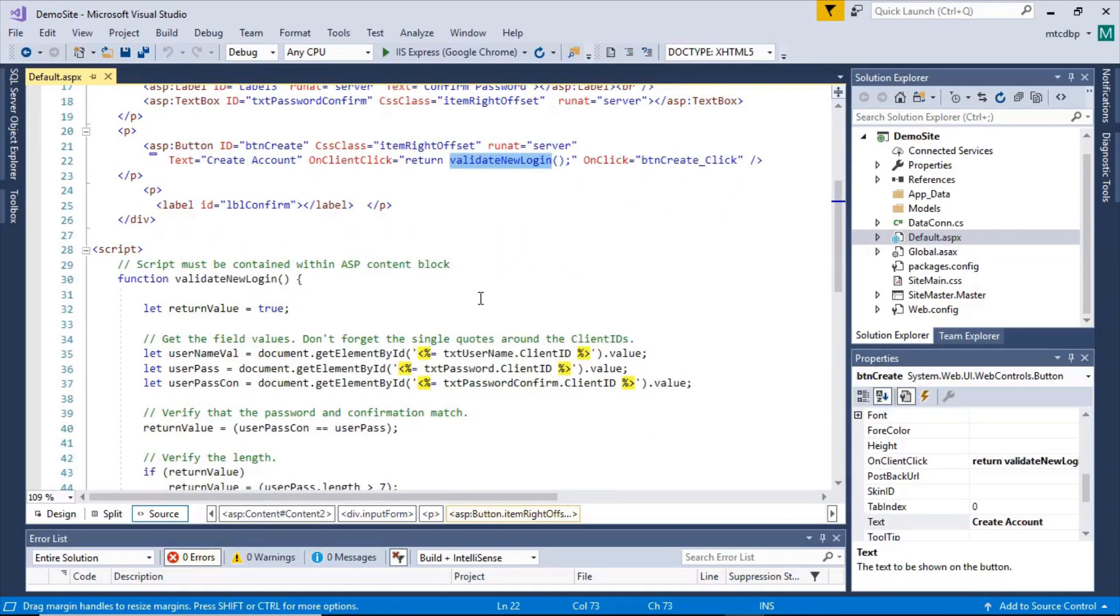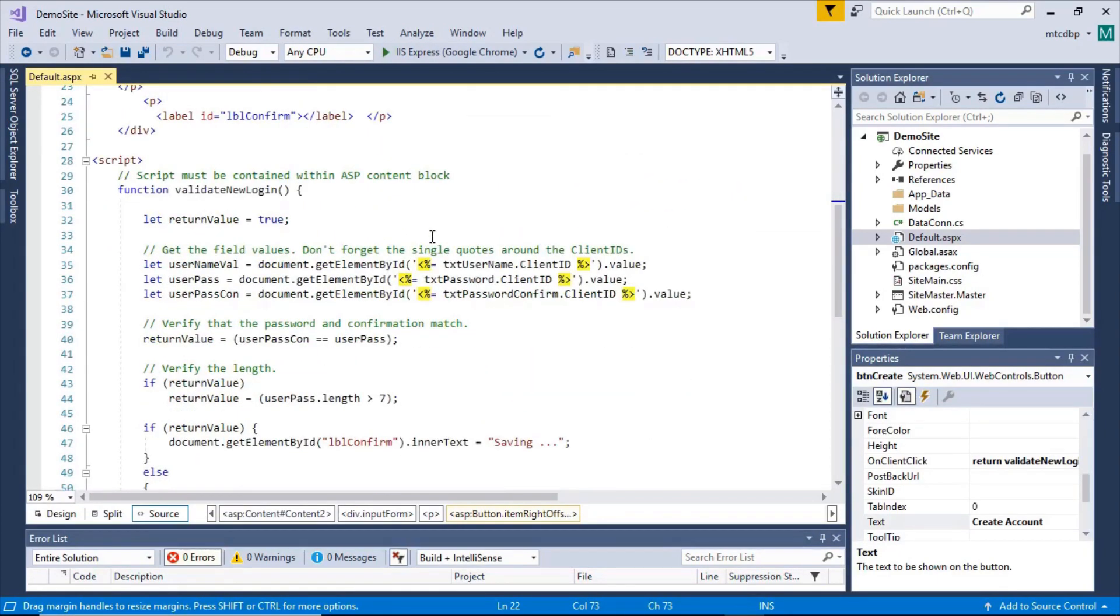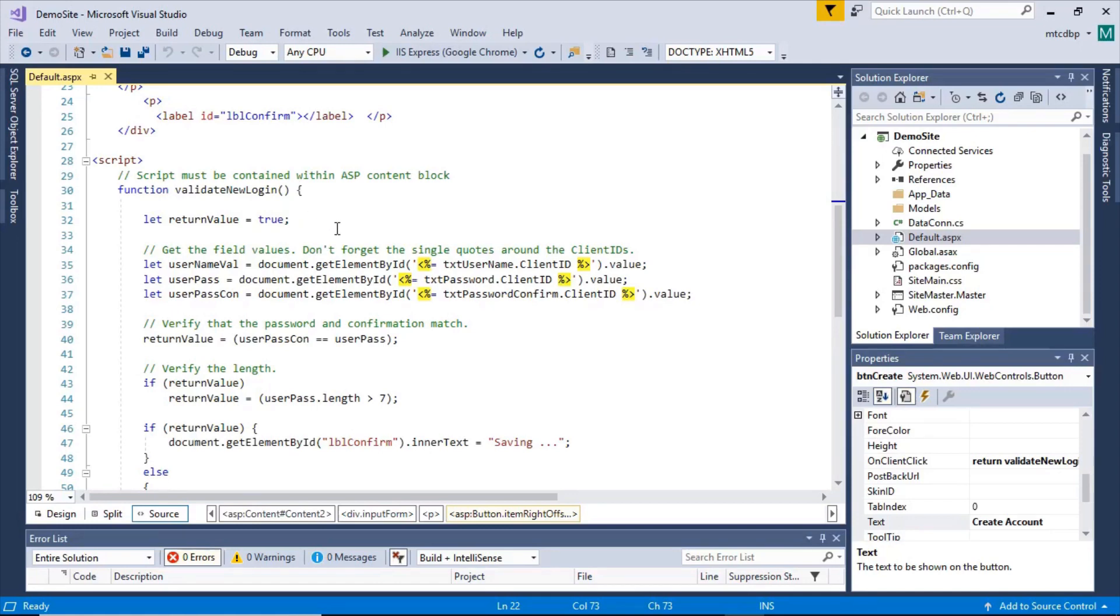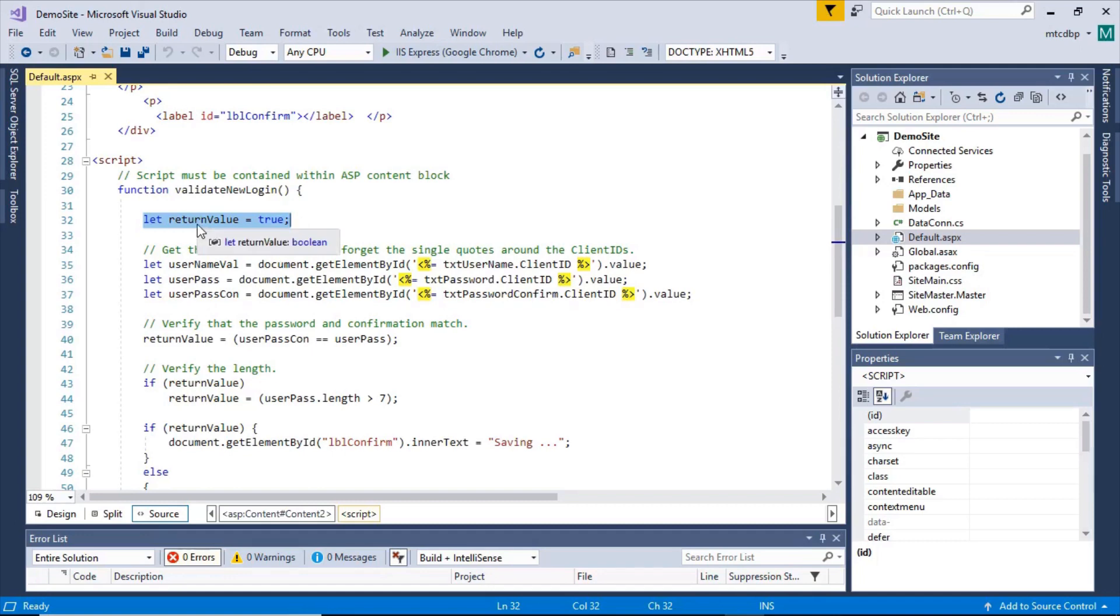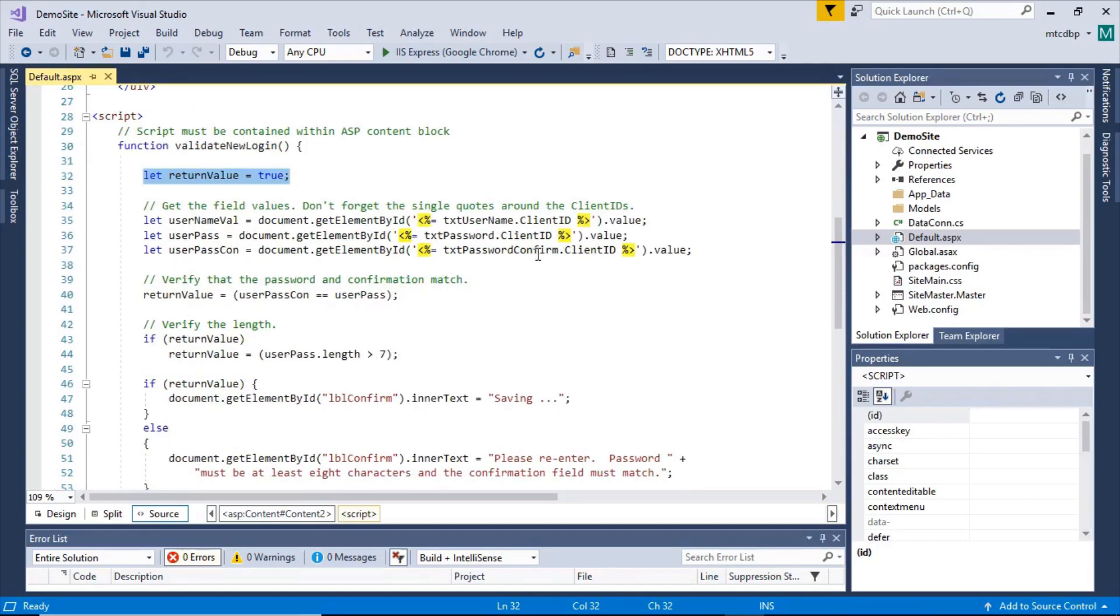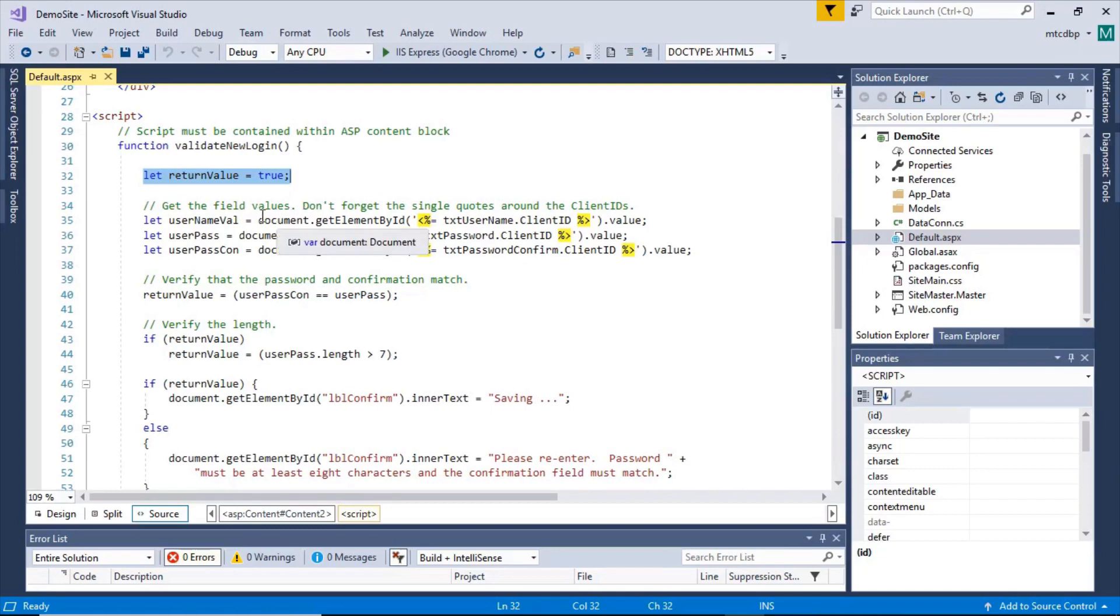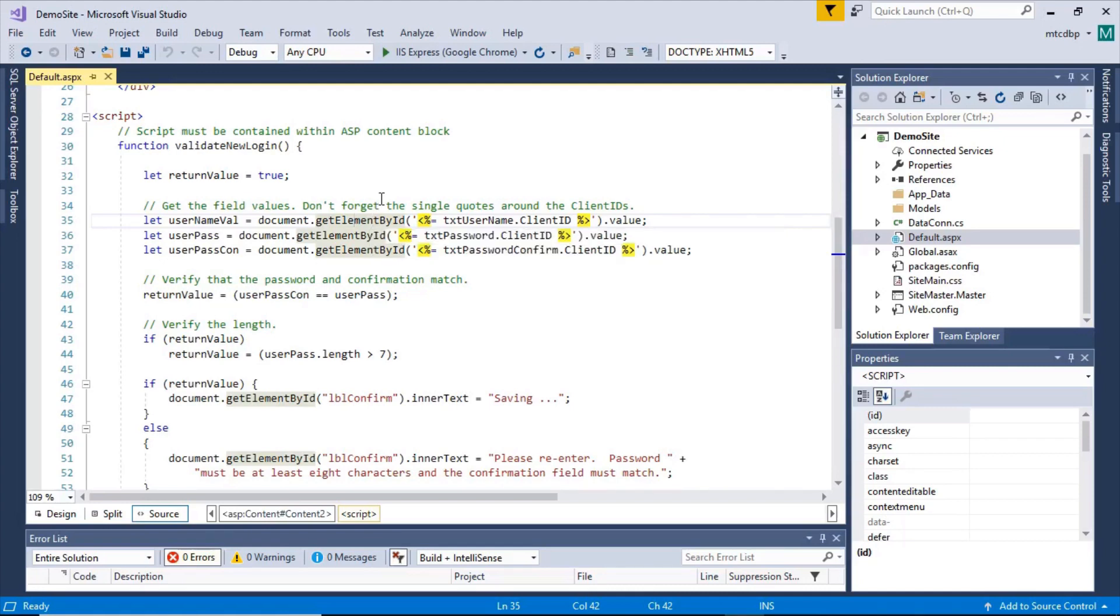So let's go ahead and take a look at the function itself. We get the validate new login function. It starts off by declaring a return value. And I'm going to assume that everything's okay to start out with. We can always set it as false later on. So it declares the return value. Then it comes down here and it gets the values from the fields.